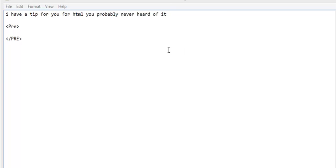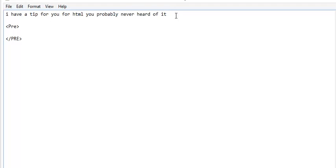I have a little HTML tip for you. You may have never heard of this. It works in Aweber, it works in GetResponse. It's basic general HTML code but it's kind of a hidden secret. A hacker programmer friend taught me this and I want to teach you this.